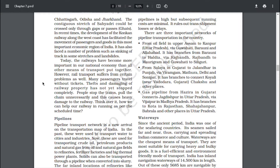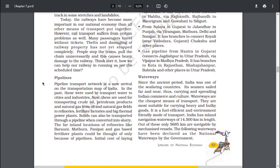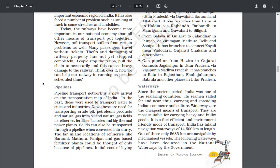Think over it — how can we help the railway in running as per the scheduled time? Pipeline transport network is a new arrival on the transportation map of India. In the past, these were used to transport water to cities and industries. Now, these are used for transporting crude oil, petroleum products and natural gas from oil and natural gas fields to refineries, fertilizer factories and big thermal power plants.